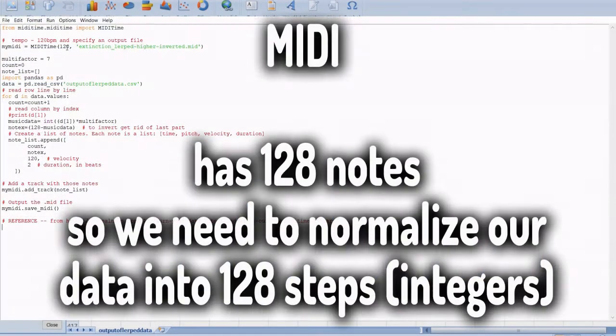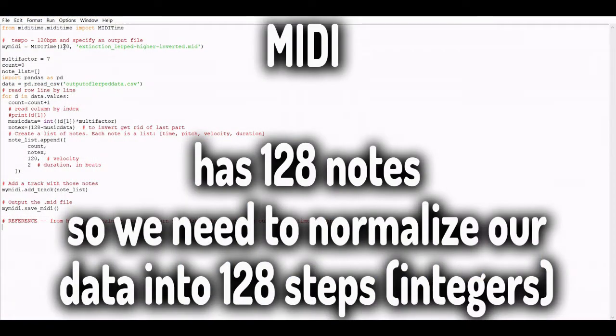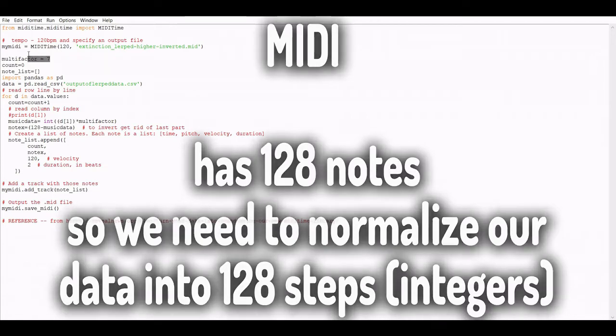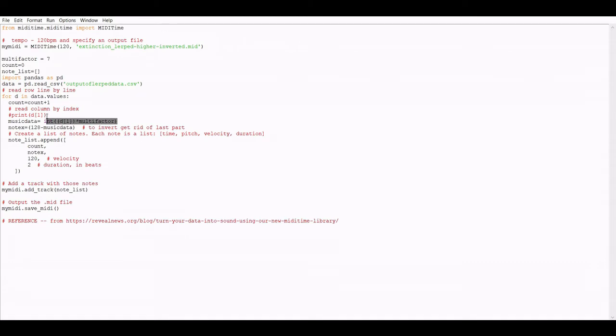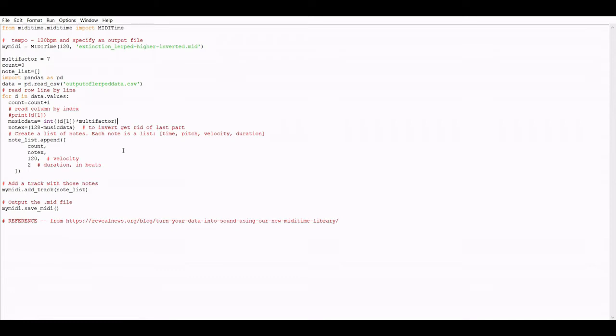We'll be using a Python library called MIDI time to sonify our data. MIDI files have a range of 128 notes. So in order to norm or normalize our data, we'll need to divide the maximum number of our data on our y-axis into 128, and then get rid of any decimal points so we have a nice clean integer. Again, here we'll be using a factor of about seven to multiply our data by, in order to get a nice full range of notes. But this range is entirely up to your artistic musical desires. You can see here how we multiply this multi-factor by each point of data, and then turn these into notes using MIDI time. There's a link below with info on how you can do this yourself.